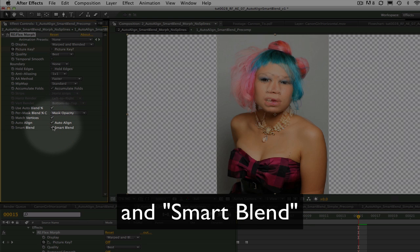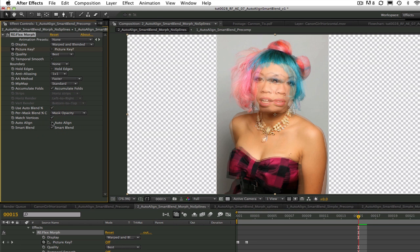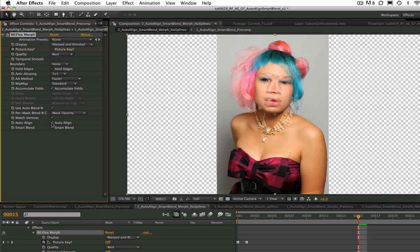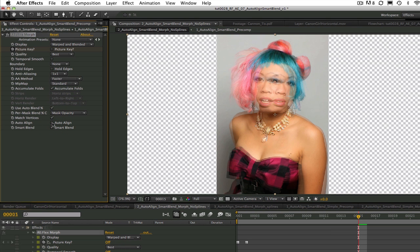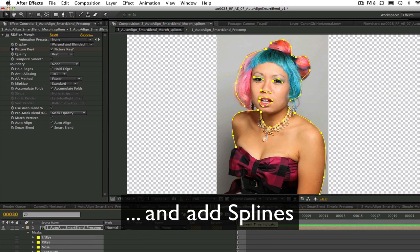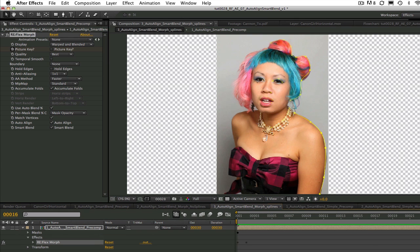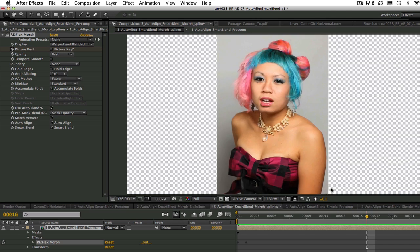You see here if we toggle Auto-Align on and off that it does help to line up the similar features. We just have to add a few simple splines like I've done here to tighten up the detail a bit better. I still didn't spend much time with these splines though.